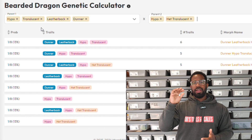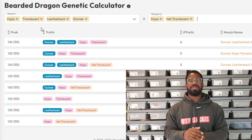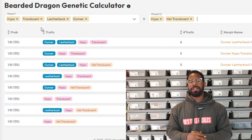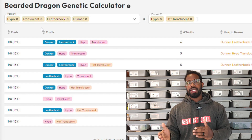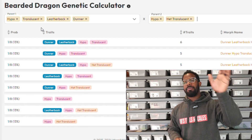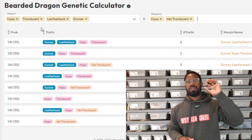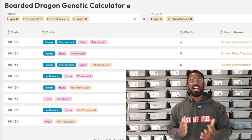I know that was a long way of explaining it, but this is the intermediate video. So let's go back to hypo trans leatherback dunner bred to hypo het trans. What you get is hypos in every baby. Now we have leatherback and dunner — because leatherback and dunner are technically dominant morphs, half the offspring are going to be dunner and half the offspring are going to be leatherback. With the overlap, that means 25% of the offspring are going to be hypo leatherback dunner. So 25% chance to get one of those, 25% chance to get a hypo leatherback, 25% to get a hypo dunner, and 25% to get a plain hypo.